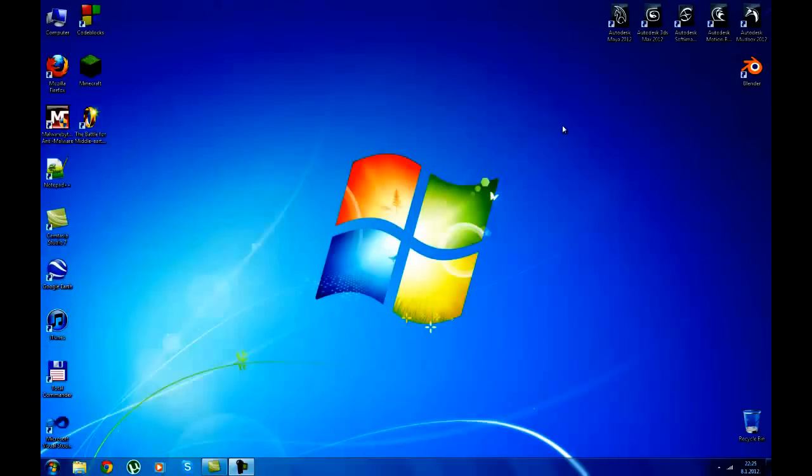Hi guys, this is a quick video of my problem with Camtasia Studio 7.